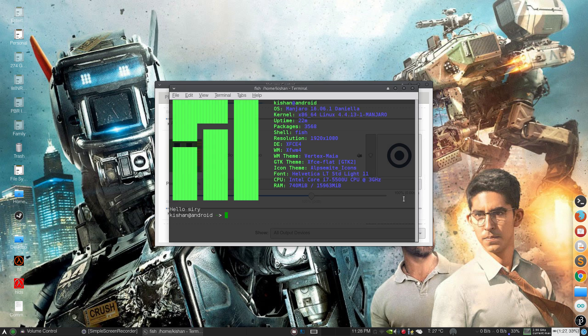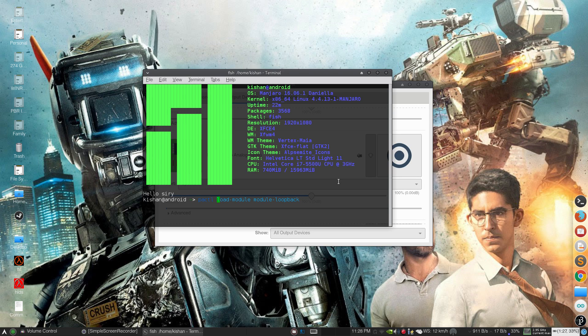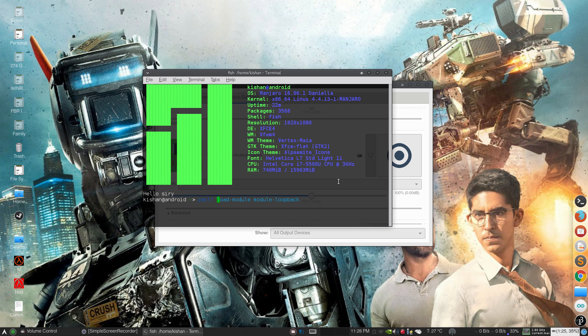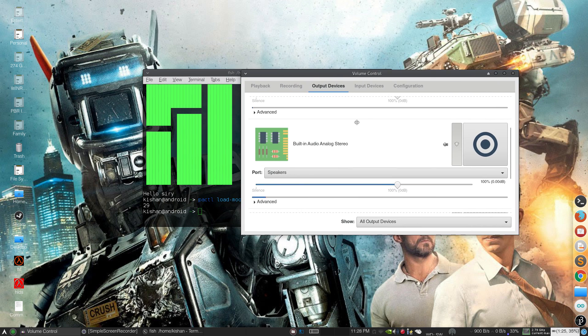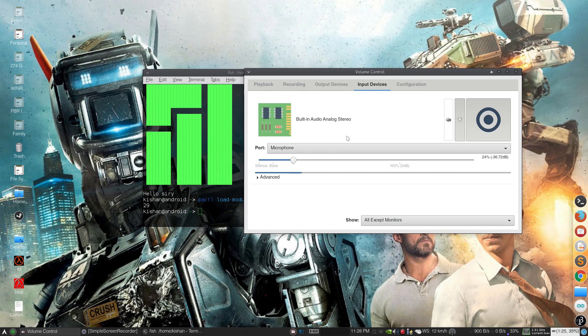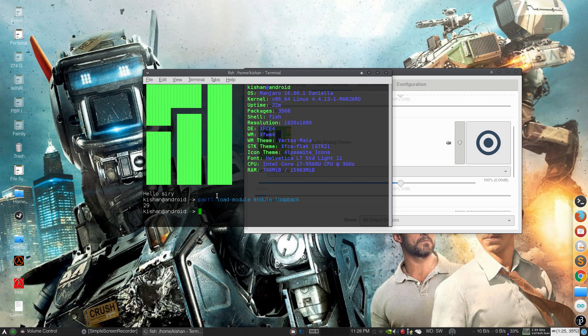Open up a terminal and type 'pactl' - I will show this command in the description. Just hit enter and then you can listen to your mic. Just turn down the volume and make it lower, that's better. And if you want to stop this...